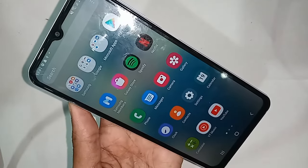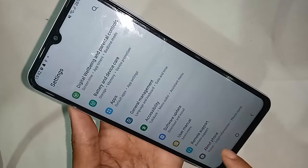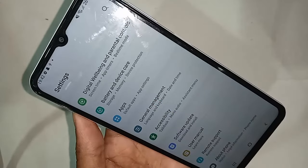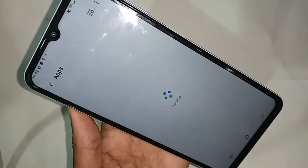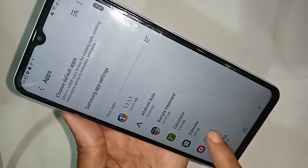After clicking on Settings, you will be presented with many options. From here, scroll down and you will see an option called Apps — then click on Apps.